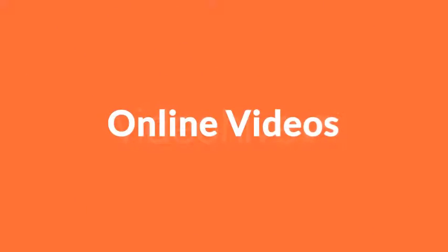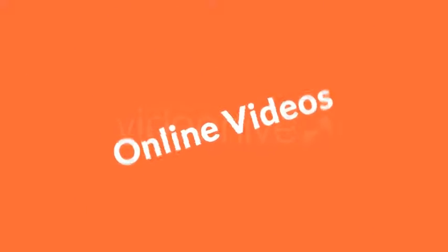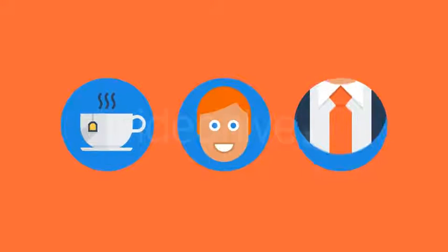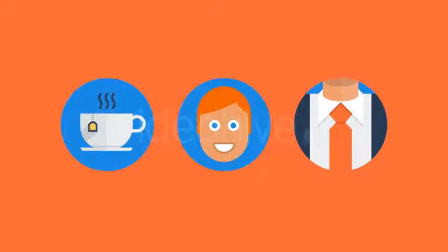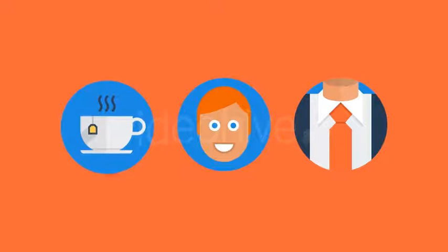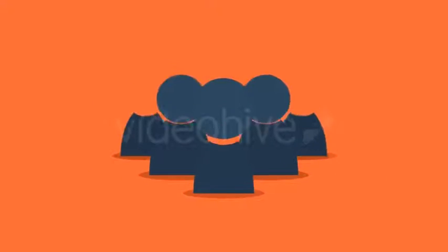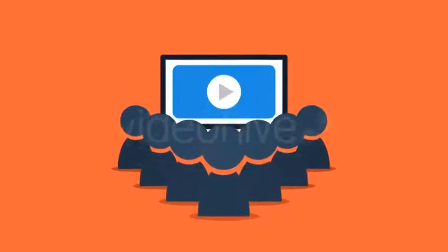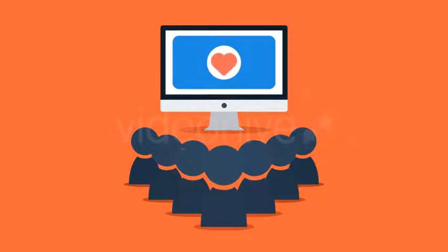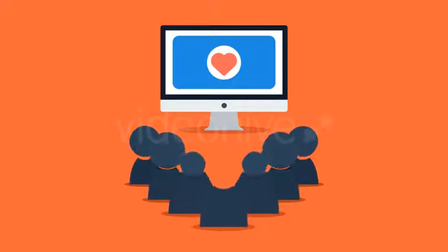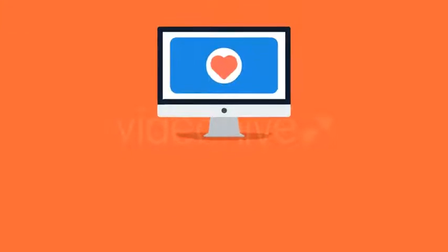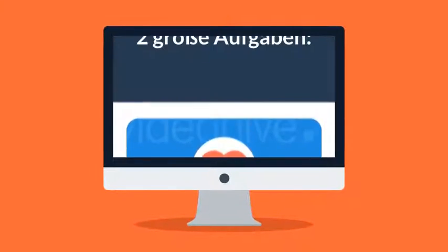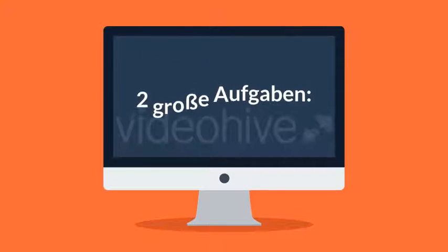Online videos - sollten Sie eines haben oder nicht? Kurz gesagt, ja, Sie brauchen definitiv ein Online-Video, und es ist egal, ob Sie Freiberufler sind oder ein kleines, großes oder gar internationales Unternehmen führen. Lassen Sie mich Ihnen auch sagen, warum: weil die Leute Videos lieben. Lassen Sie mich das kurz erklären. Grundsätzlich gibt es zwei große Aufgaben in jedem Geschäft: Werbung und Konvertierung.